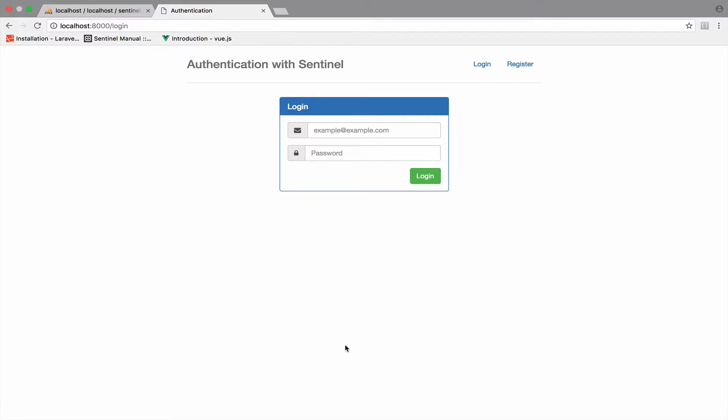We have seen how the application works when everything goes right. What about when we do a mistake? For example, suppose I do not enter the correct credentials to login, then what happens? Well, let me try this.